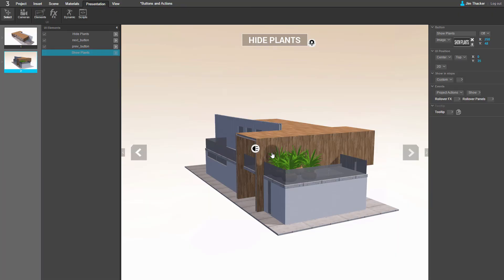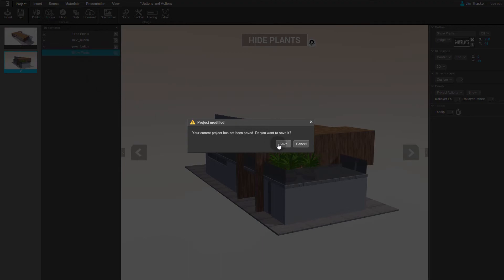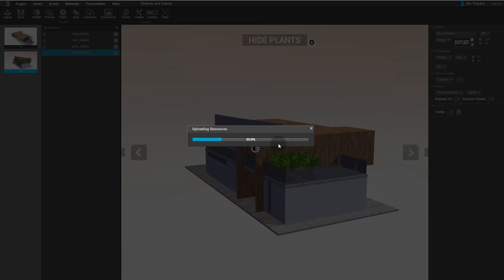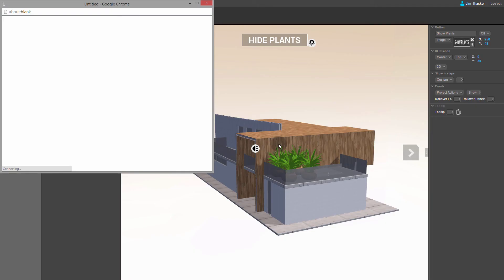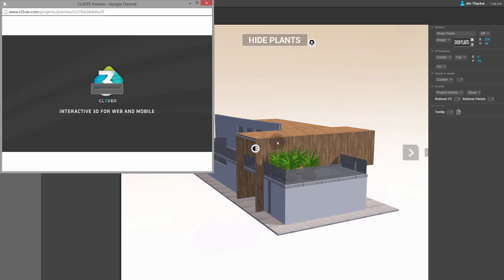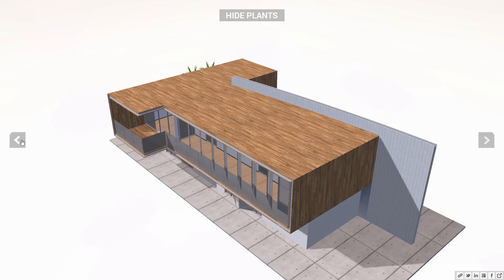To see the new interface controls in action, we need to preview the presentation. Go to the Project menu, select Preview and then Save.